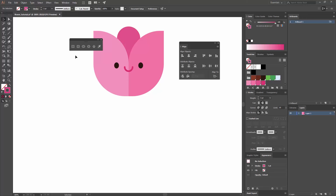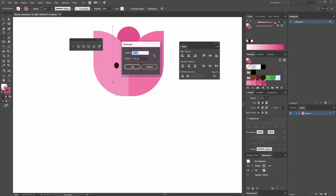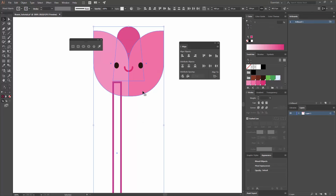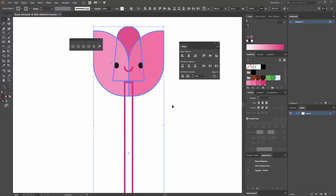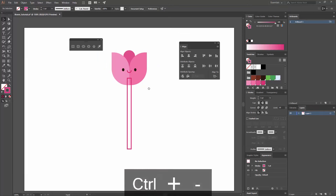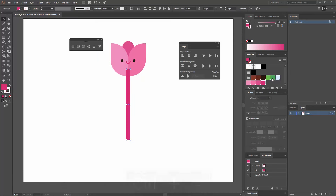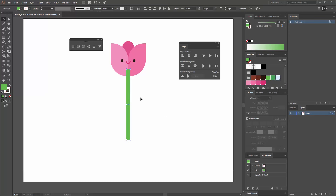Now I'm going to create a stem. To do that I'm going to create a rectangle by clicking here or pressing M, and I'm going to make this one with a width of 15 and a height of 260, and hit Enter. I'll align this to my shapes again — making one the key object and using Horizontal Align Center — then swap it because I need a fill, select this green color, and send it to back by pressing Ctrl+Shift+Open Bracket.